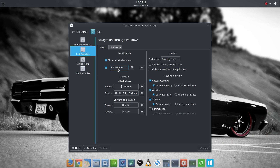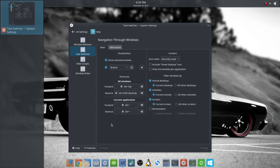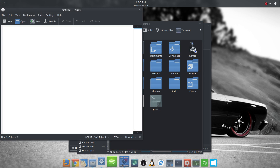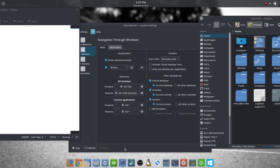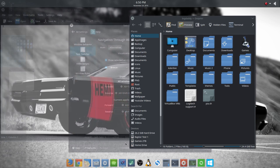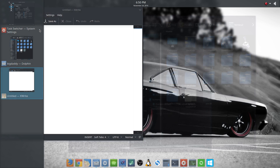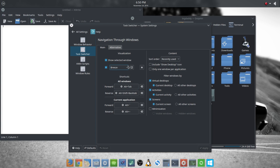The task switcher — basically the main one is your Alt+Tab. The default is Breeze, so when you hit Alt+Tab — let's open a few windows here to see what we've got — you can just keep holding Alt and tabbing through to get to the window you want.